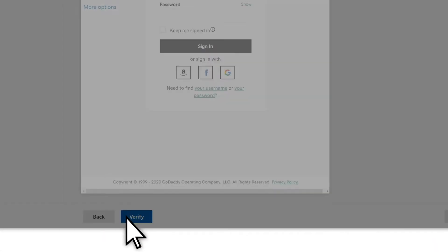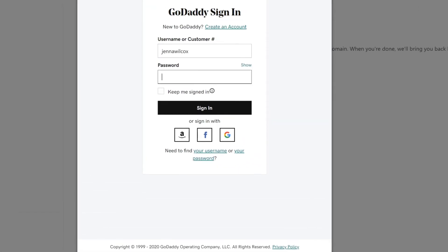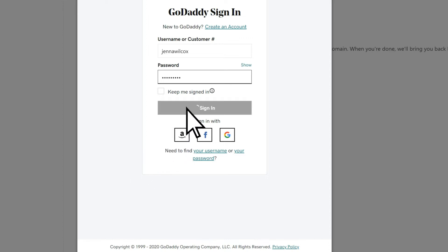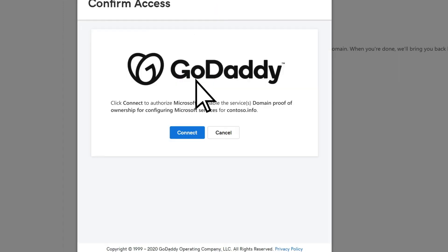Sign in if prompted, enter your two-step verification if it's set up, select Verify, then Connect.